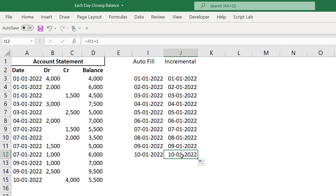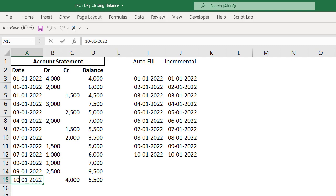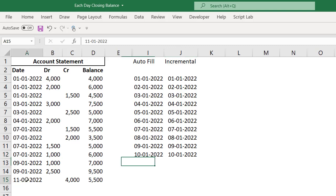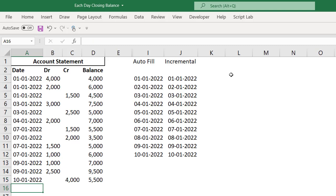If you observe carefully, these two methods may not be very effective. The reason is, whenever I change this as 11, do you think these two changed automatically? No. This is a manual method. But the third method which I'm going to explain now will be a dynamic method. That means if I change this value or even if the data gets increased, the date list will automatically change. Let me take this back to 10 for the time being.